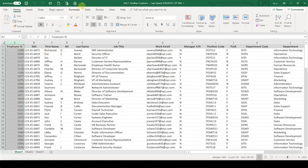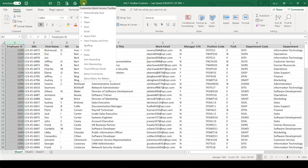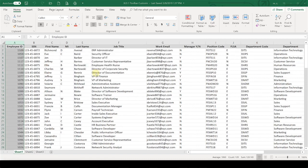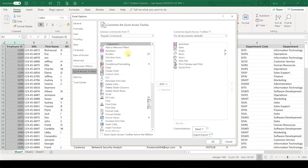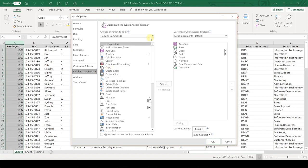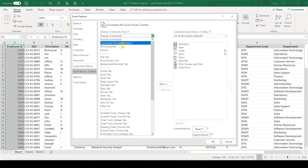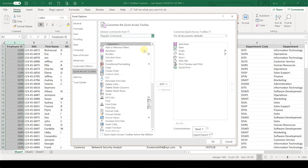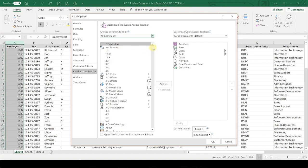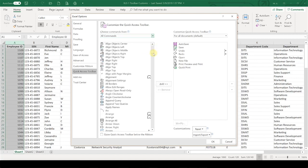The next thing I want to show you is up here on the Quick Access Toolbar. I want you to drop down, click on More Commands.